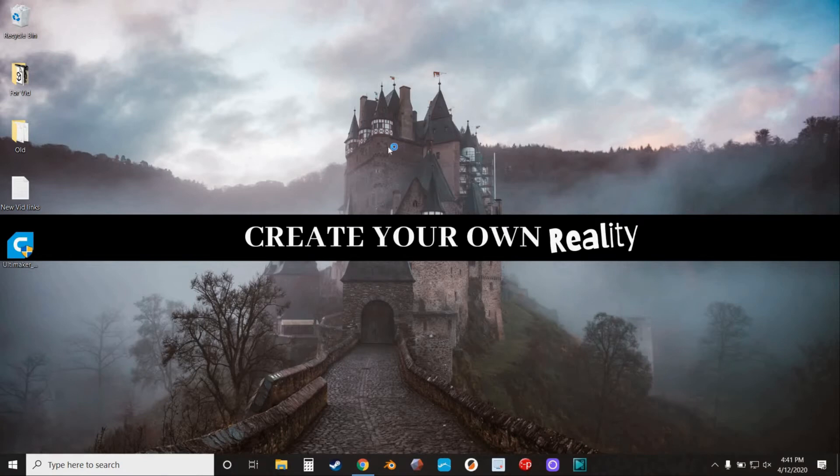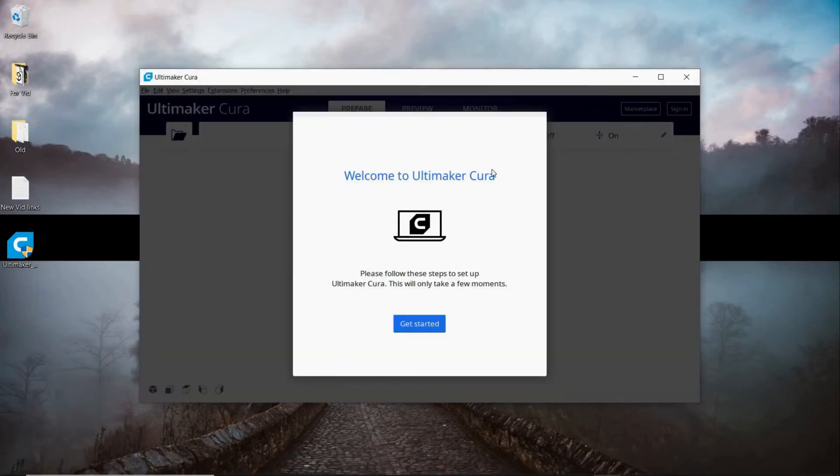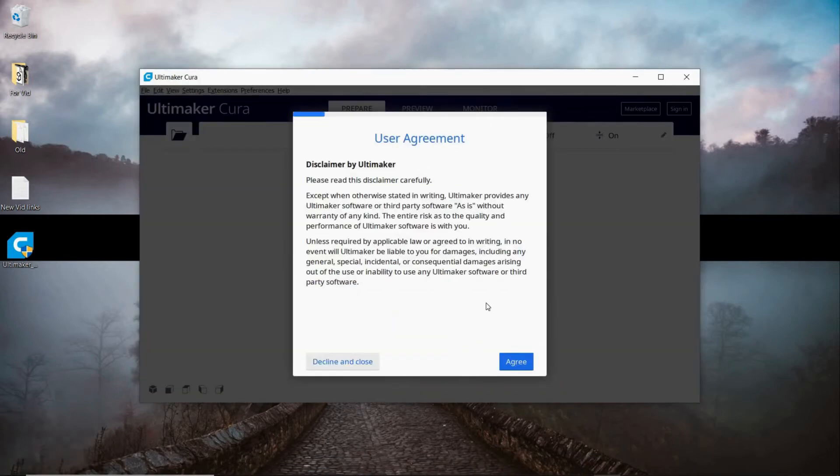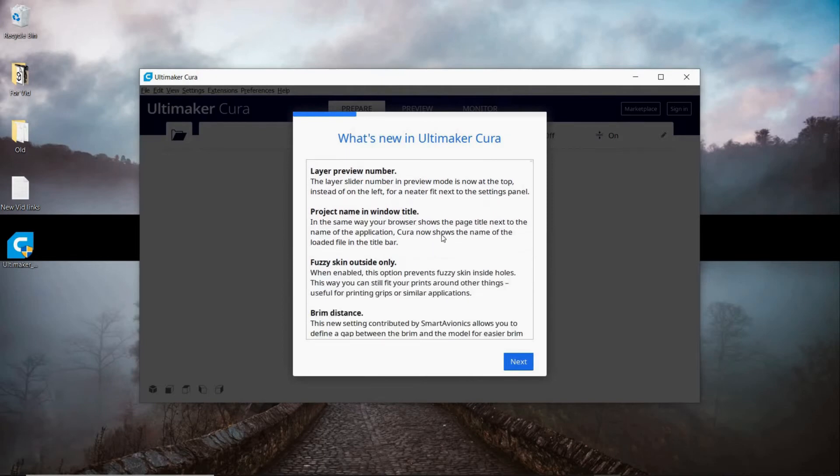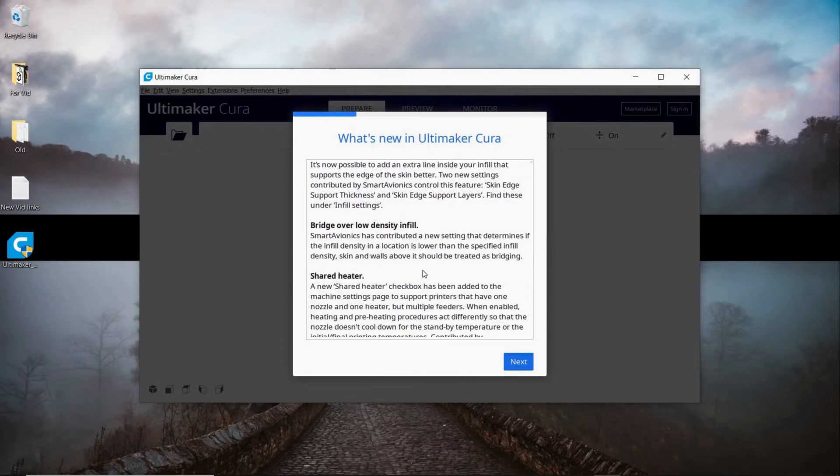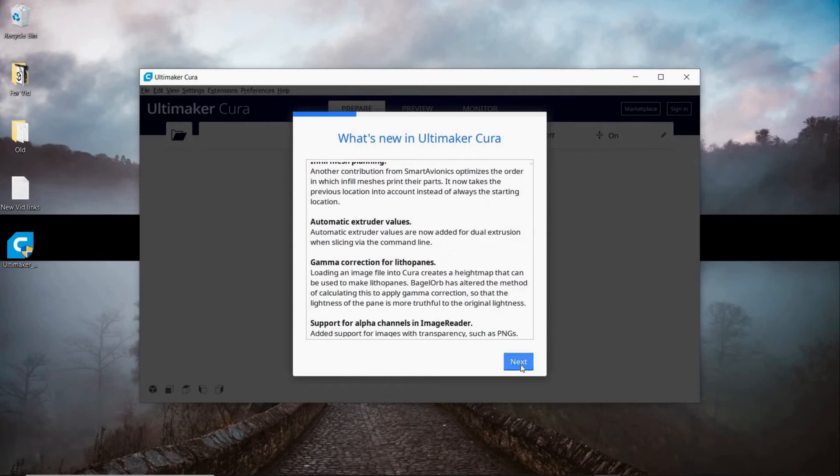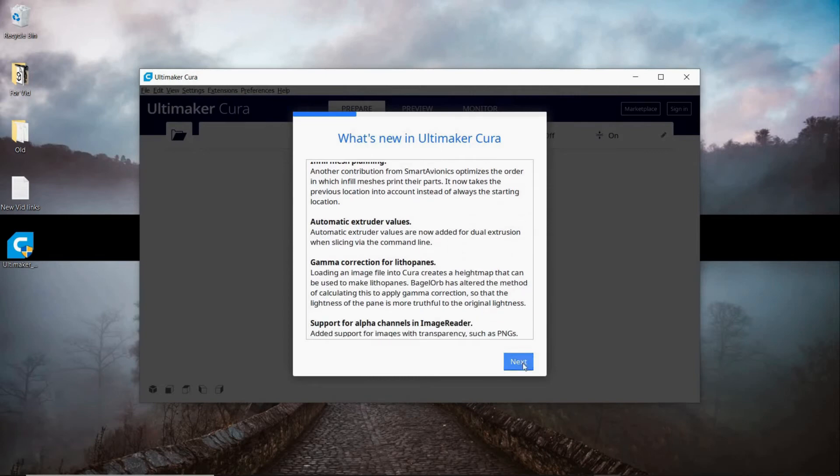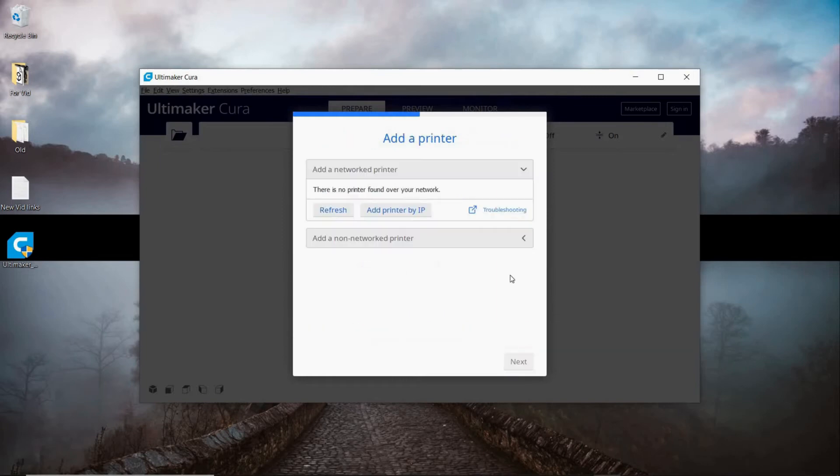Now that that's loaded in, we're going to hit get started. Once you read through their user agreement, I agree. Then there's going to be some information about what's changed, if anything, depending on what version you're installing. Depending on when you watch this video, this may not be the most current version. You can read through some of this information if you'd like.